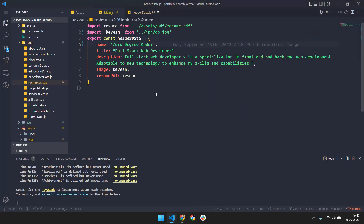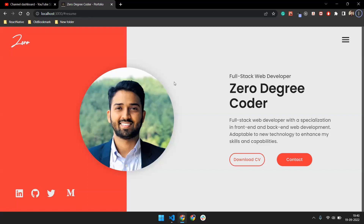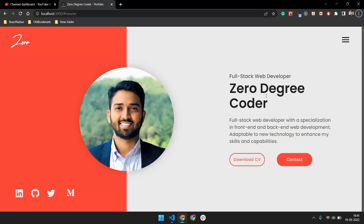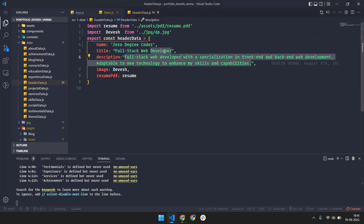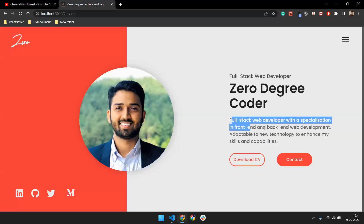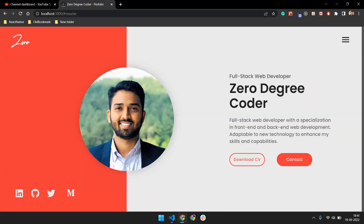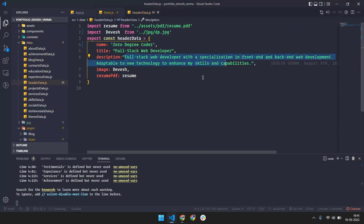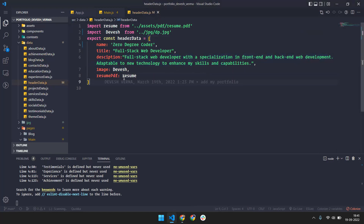I will also show you how to deploy your portfolio free on the server. It has the title 'Full Stack Web Developer' — you can change this according to yourself. If you're a designer, just put 'Web Designer'. At the bottom I've given a short description and About Me section. You can also change the image and there is a resume PDF field.